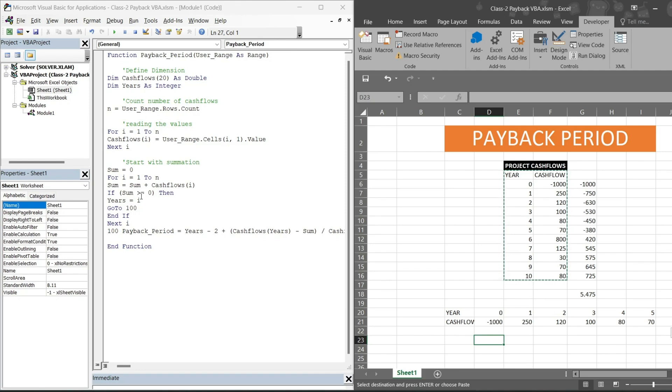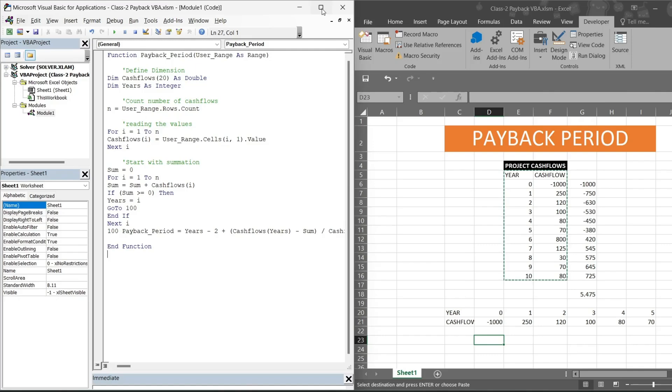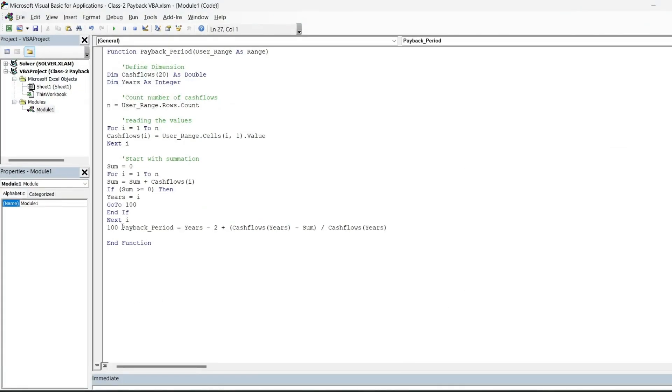This is a notation. We start with the is equal to 0, then what it will do, it will add on the cash flows wherever it is finding is equal to 0. Then it will go to 100. 100 is just a notation, you could have written any number: 11, 12, 19, 1000, anything. Then this is the main formula: payback period is equal to years minus 2 plus cash flow into years minus sum divided by cash flows here.